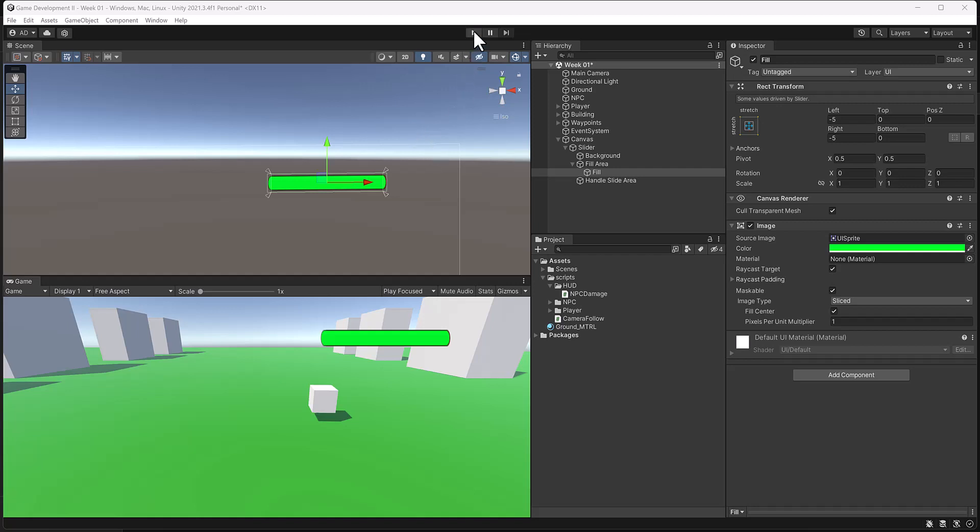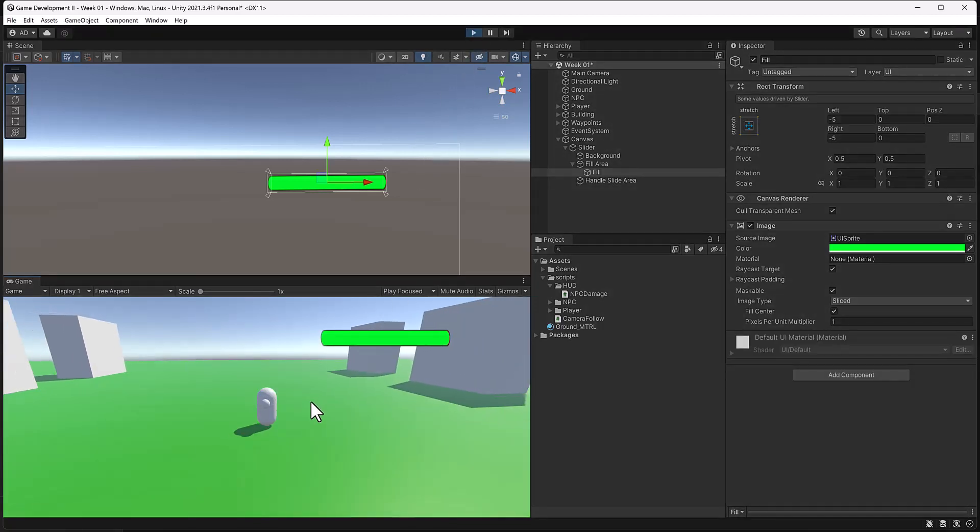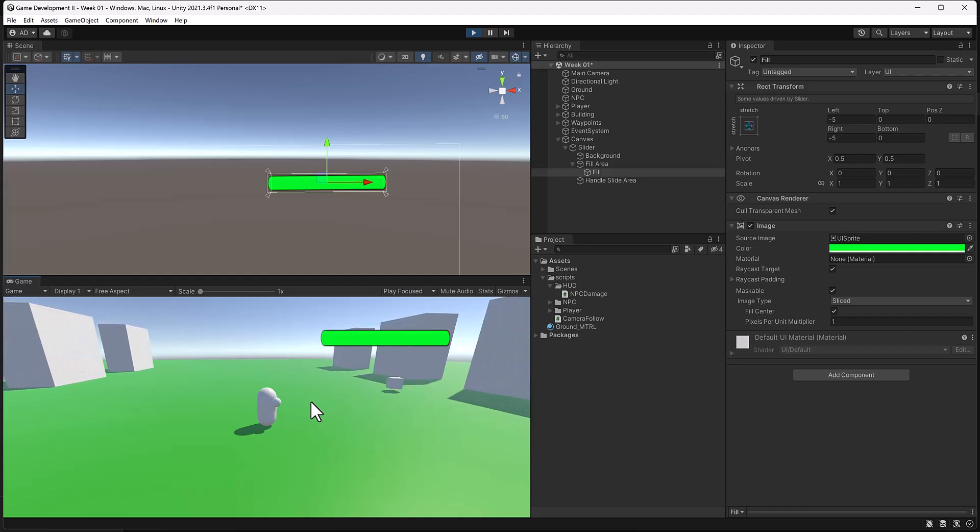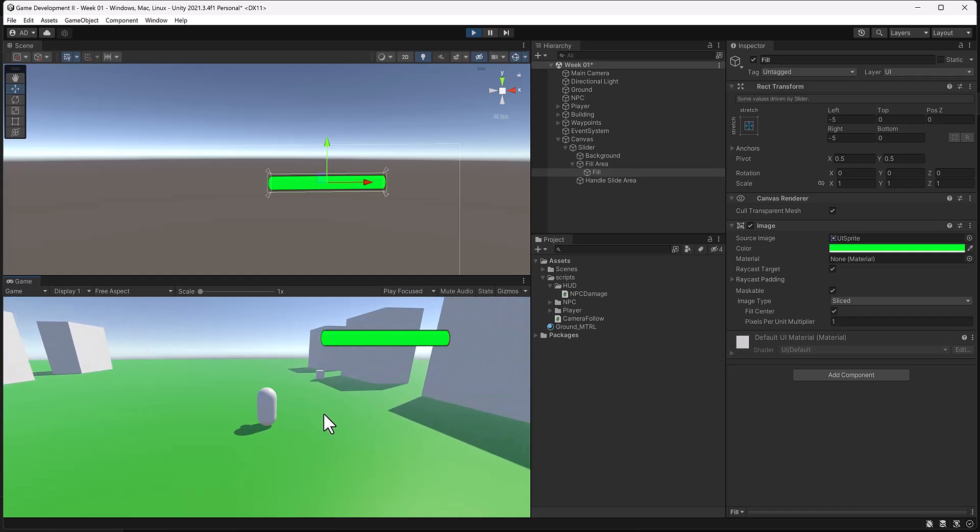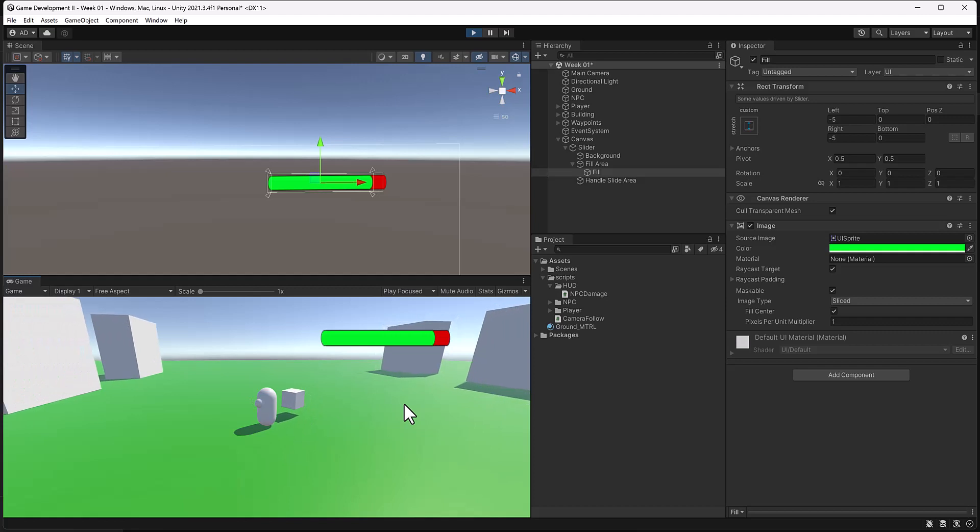All right, let's take a look at where we left off last time. So we have a player and our character is walking around. And if we come too close to this NPC, you can see it starts to take energy away.